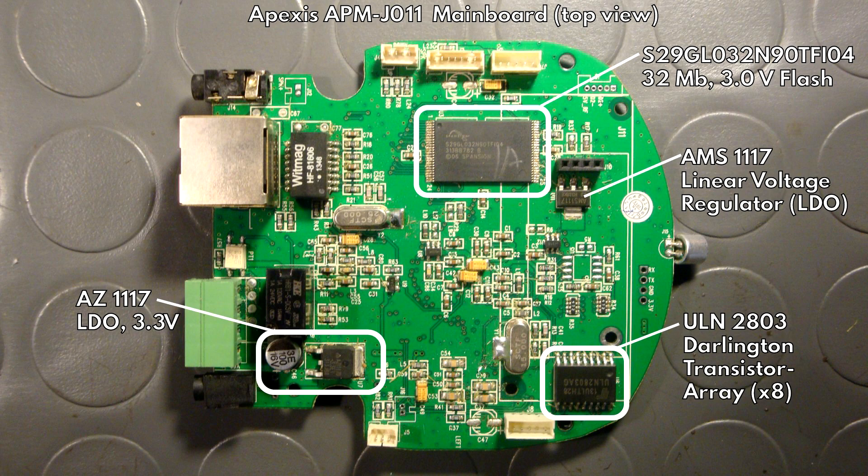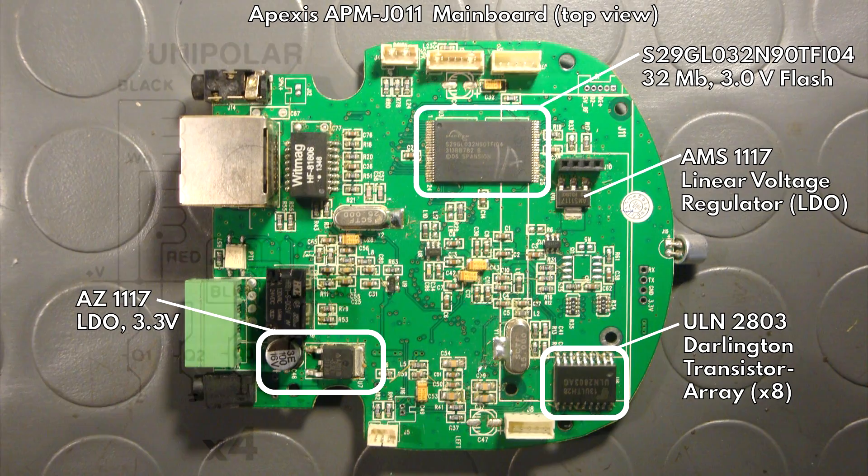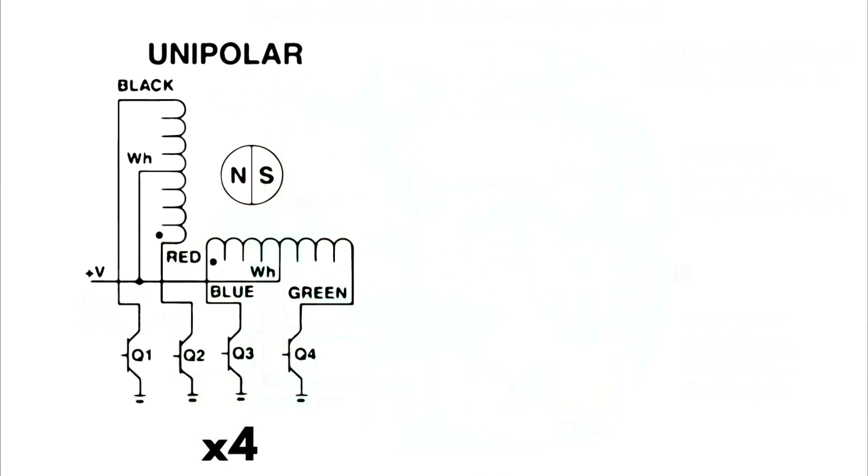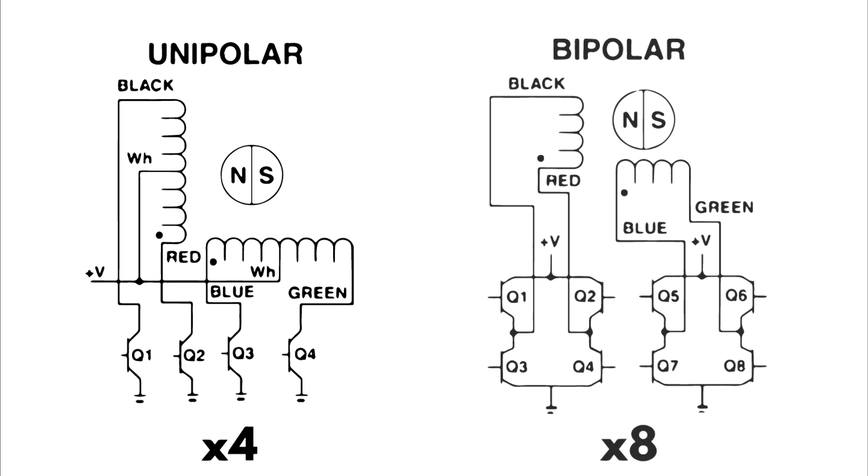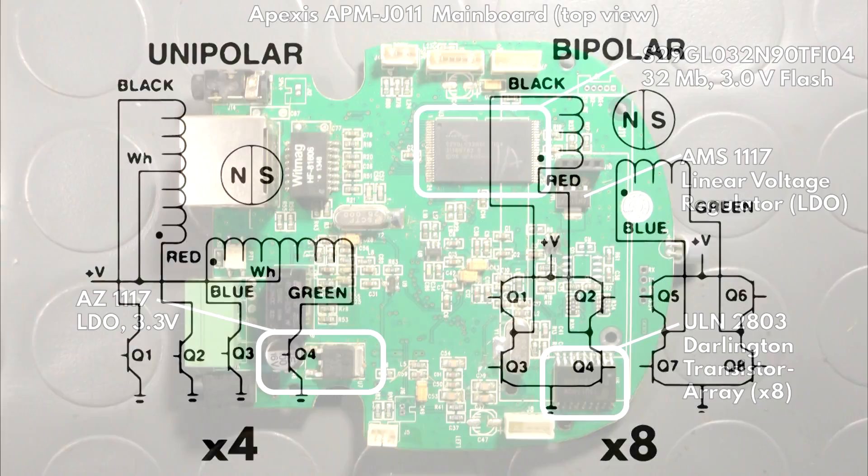And it's pretty clear that those are two-phase unipolar stepper motors because if they were bipolar two-phase stepper motors you would require eight transistors per motor.